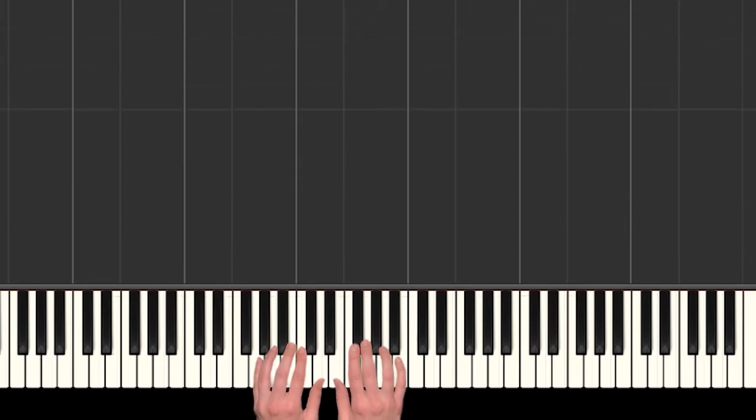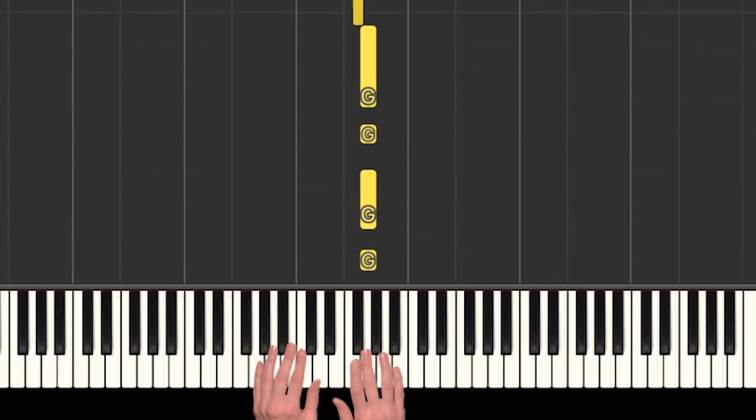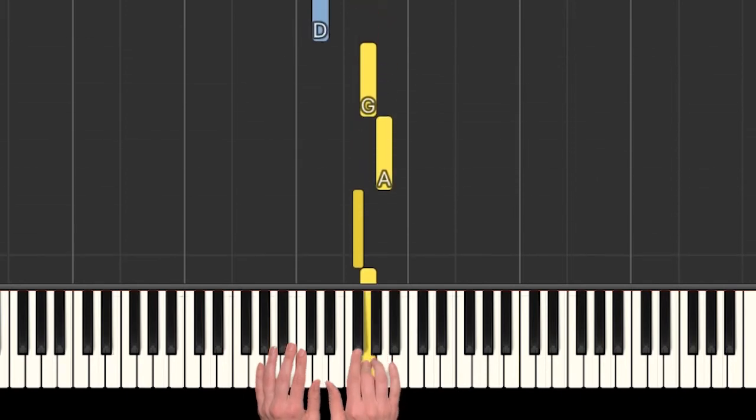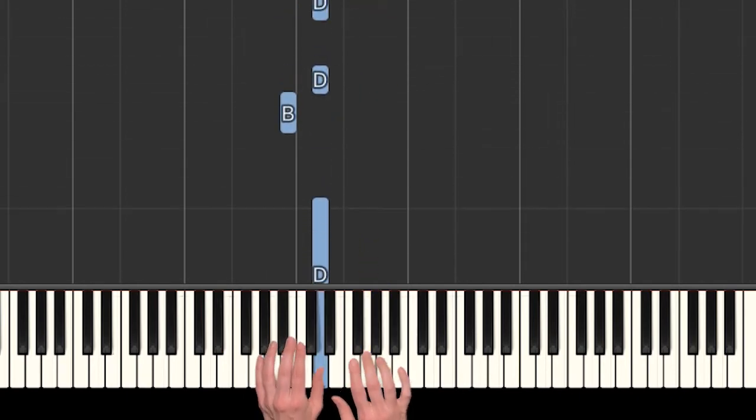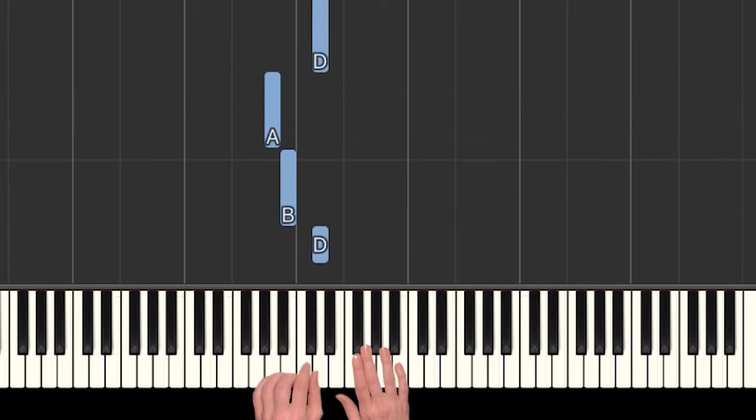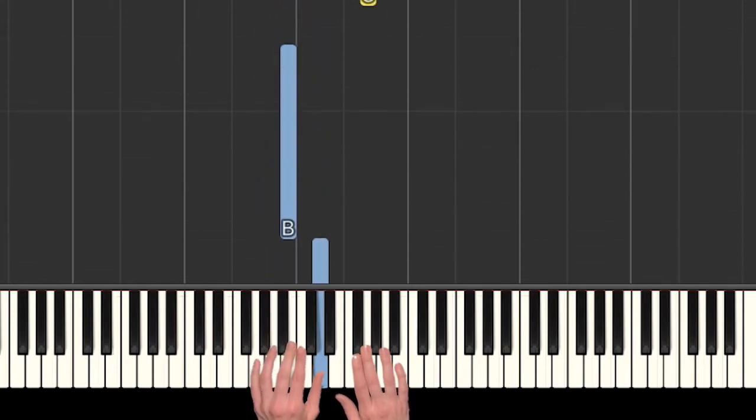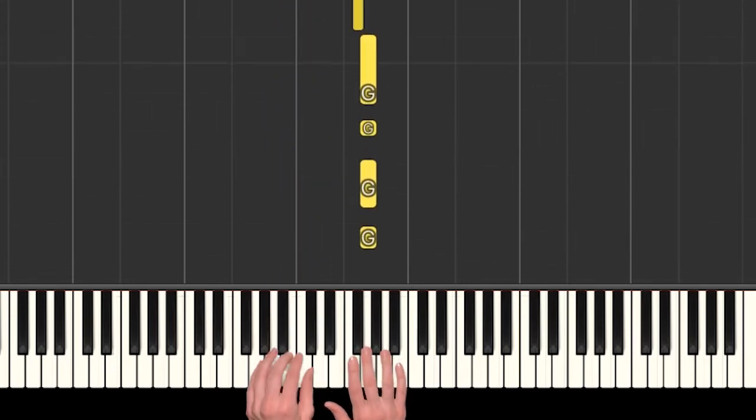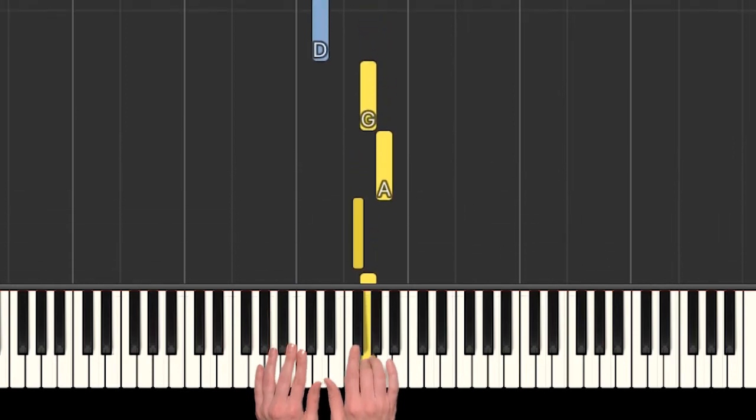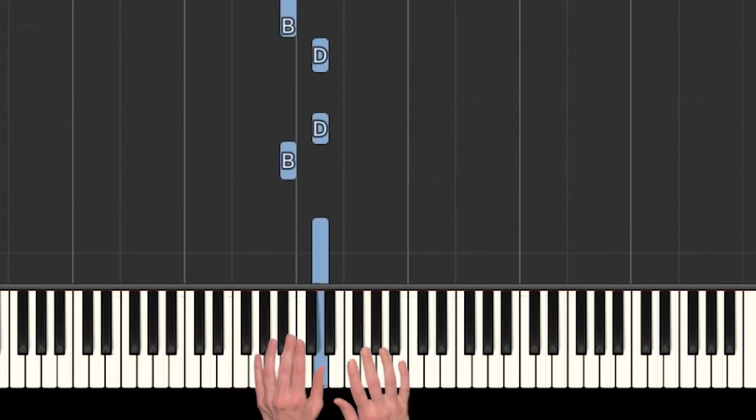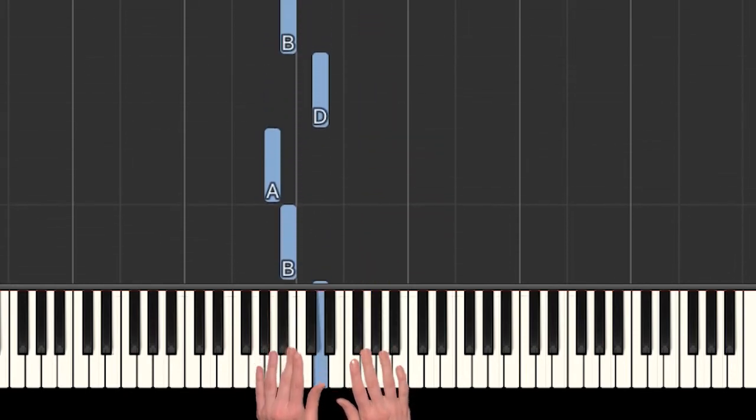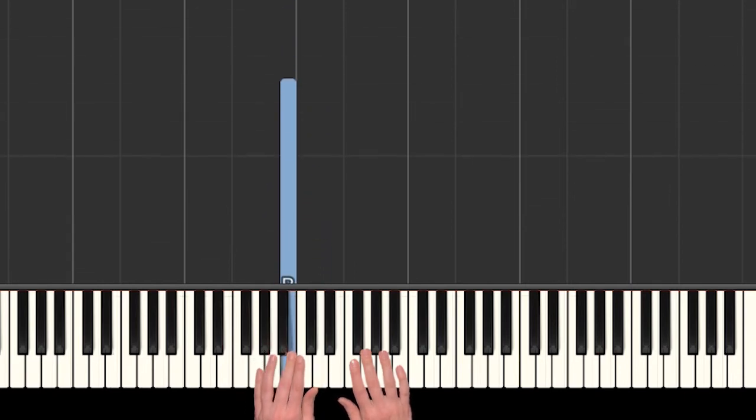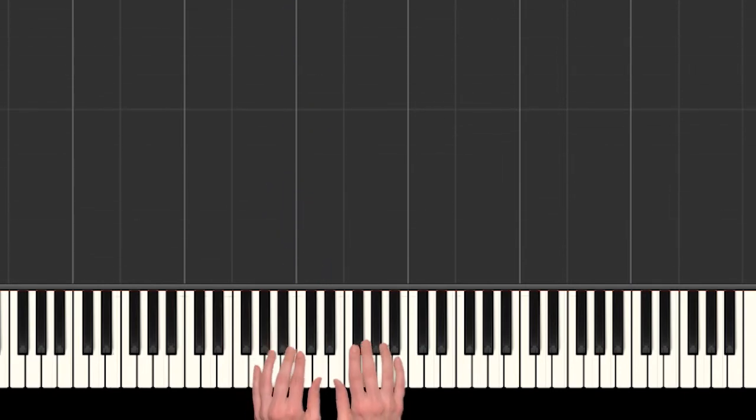Do you want to try to play that with me? We'll do it twice in a row, and I'll go slow with you. And then again. Awesome. That's it.